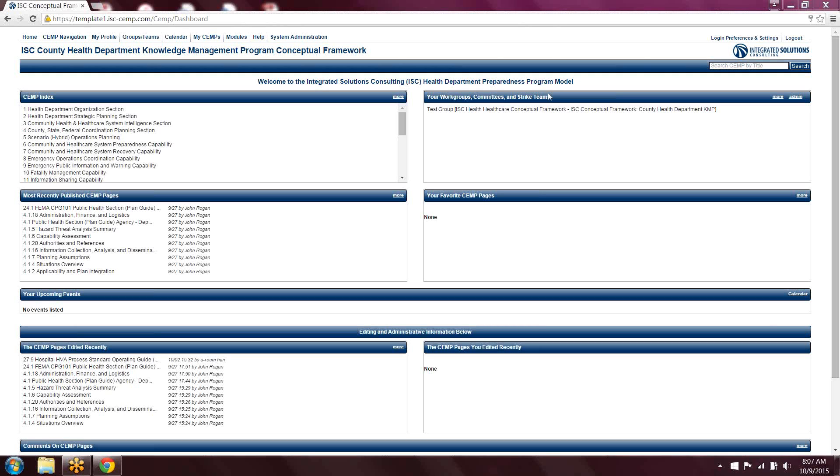So what you're looking at right now is the actual Comprehensive Emergency Managing Platform. It's part of our Odysseus suite, and this is what we call the dashboard. Before I go into the features of what the SEMP really does or the Odysseus platform does,